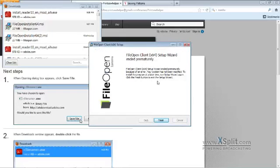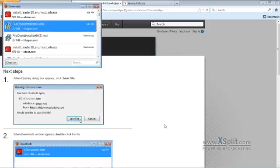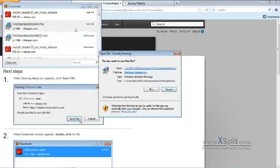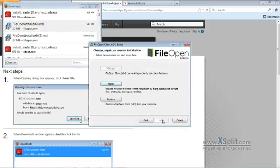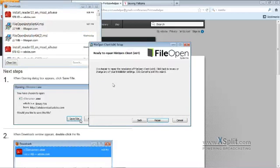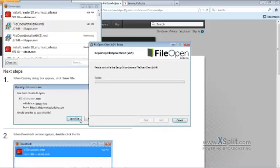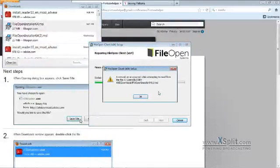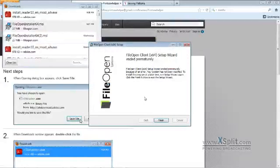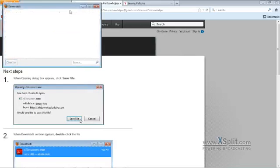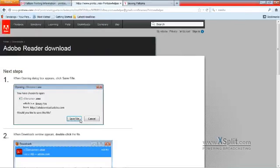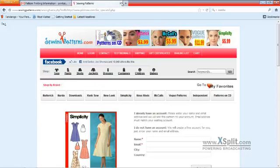And finish. File open wizard ended prematurely. Finish.